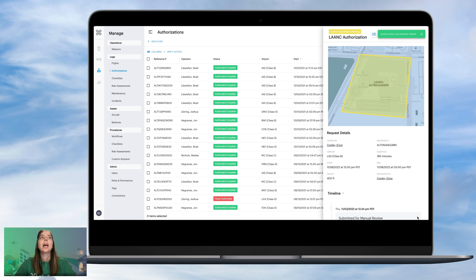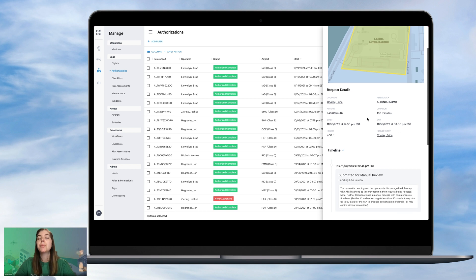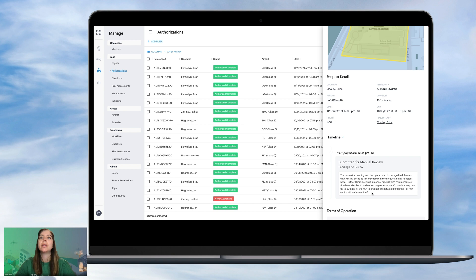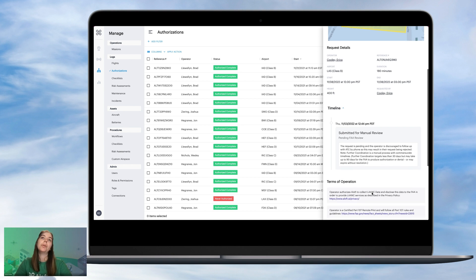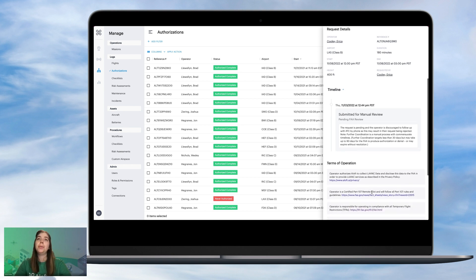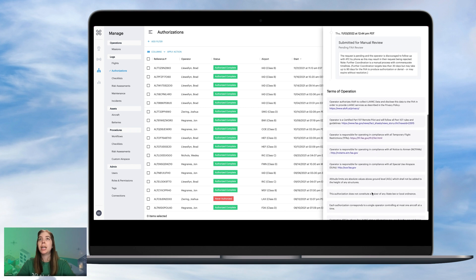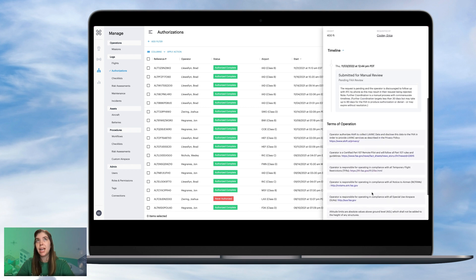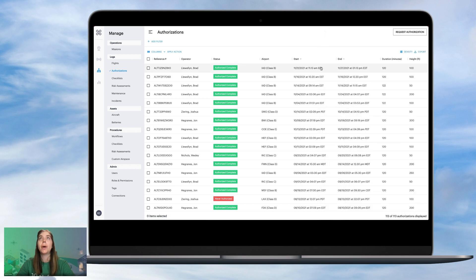And now we'll see that there is a further coordination pending request here in that space for LAS Airport in the Las Vegas area. Again, you can review here that information about how long it might take and the terms of operation for a LAANC request.